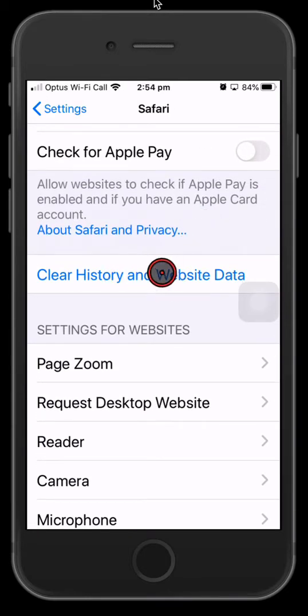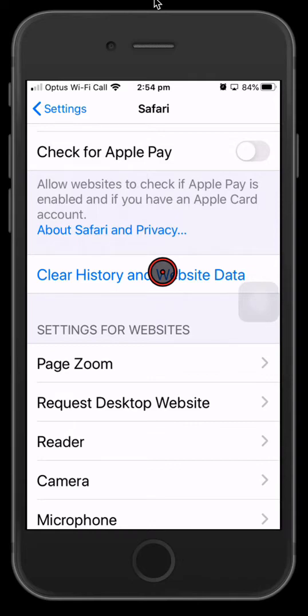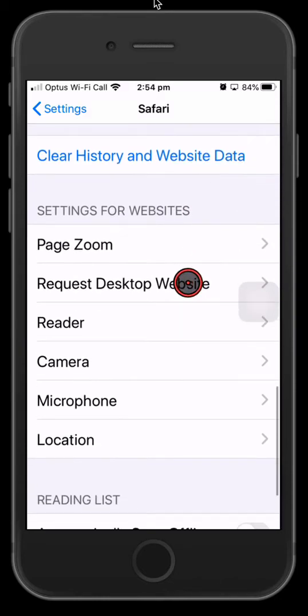If you find you go to a website and it's not showing the information you thought it was going to show, you can clear your website history and website data here. Once you do that though, you won't be able to go back in your history and see what websites you visited.